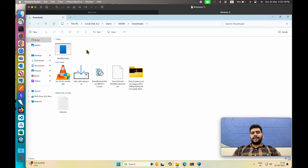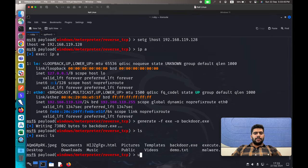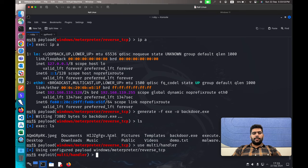Now we need to execute this backdoor file. But in the case of backdooring, we don't execute the malware directly. The main objective of a backdoor is that whenever the victim restarts the system or logs in again, our malware will do its work and give us control over the victim device. First, let's start the connection handler using 'use multi handler'. The default payload is configured to 'windows/meterpreter/reverse_tcp'.